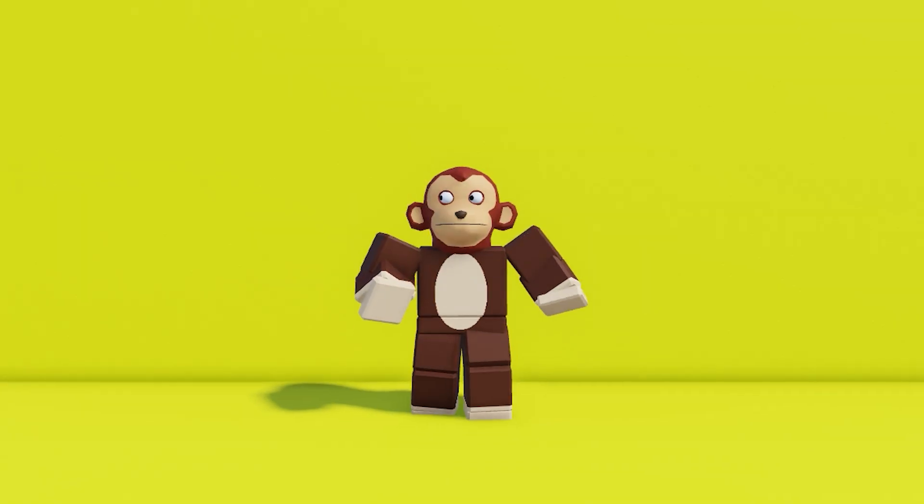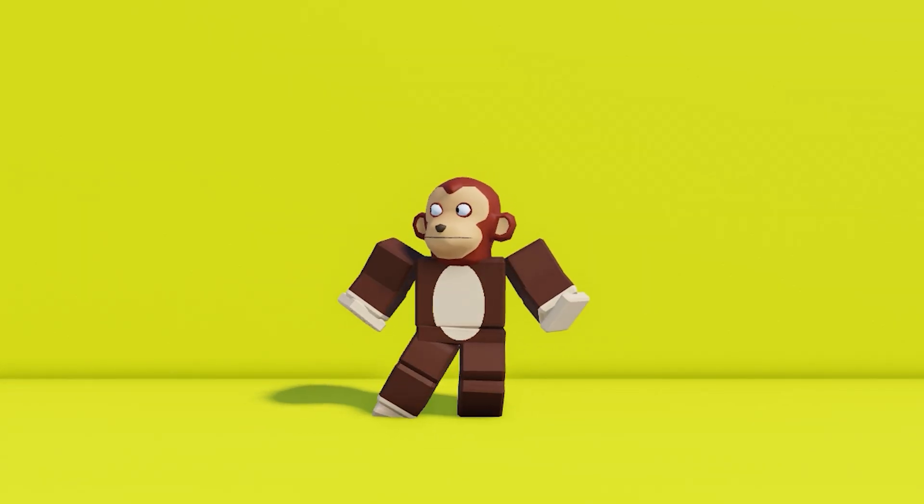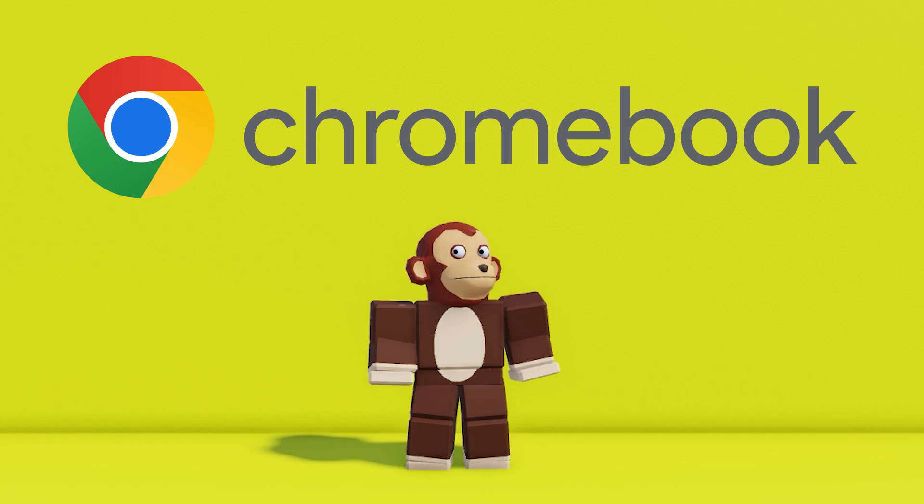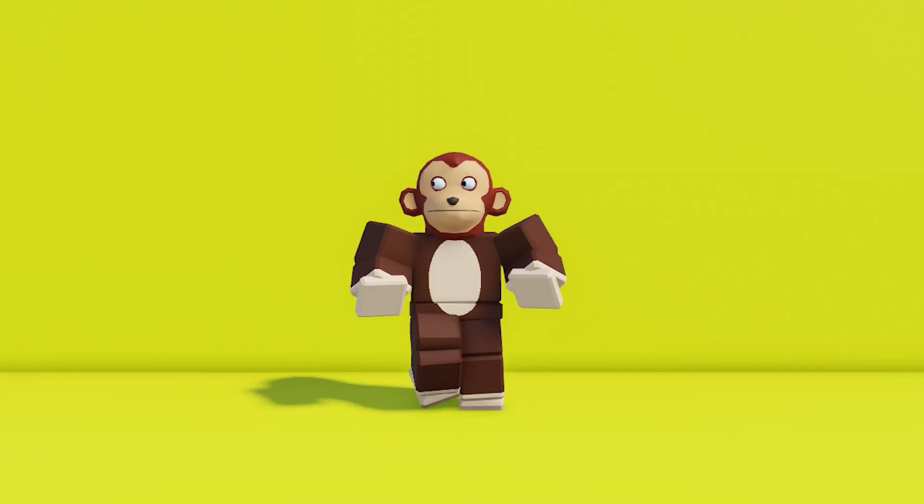Roblox Studio on Chromebook in 2024. Today I'll be showing you how to have Roblox Studio on any Chromebook imaginable, so let's just get right into it.